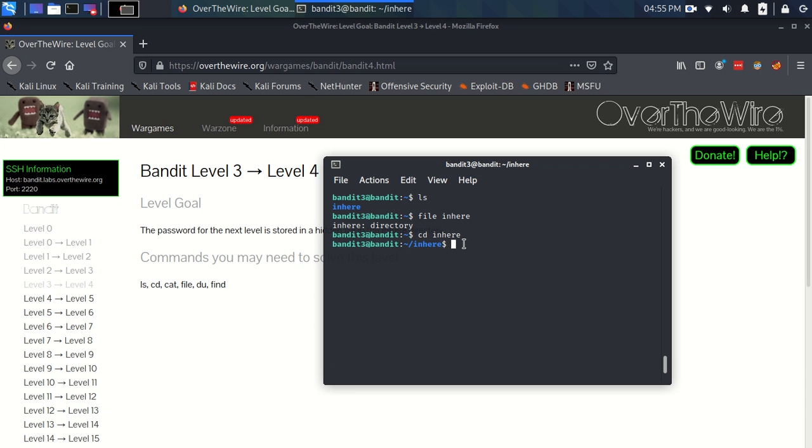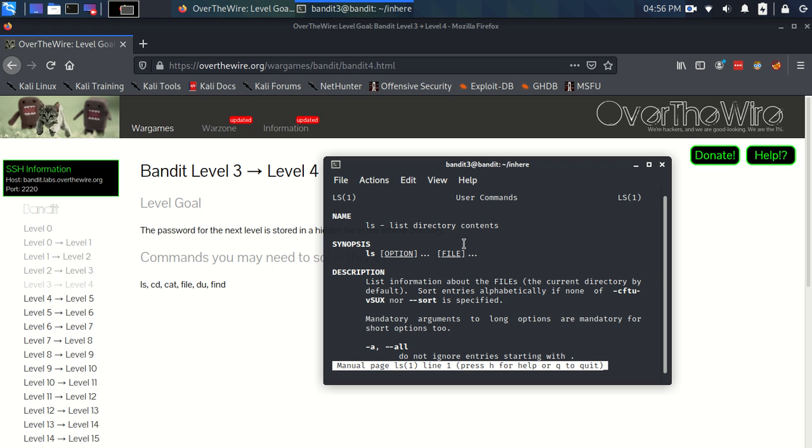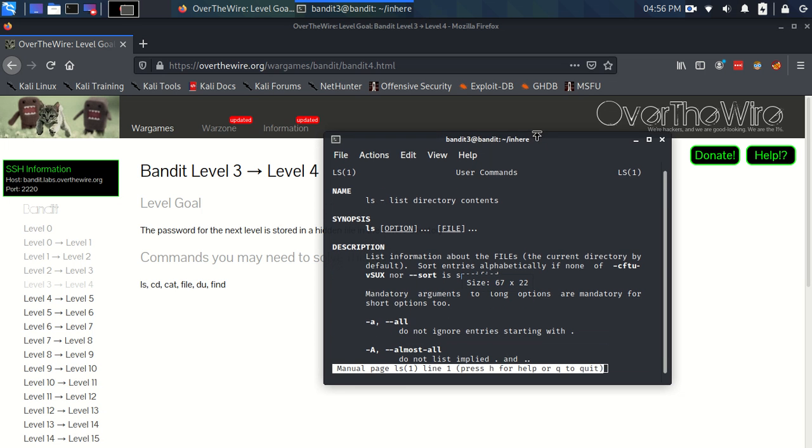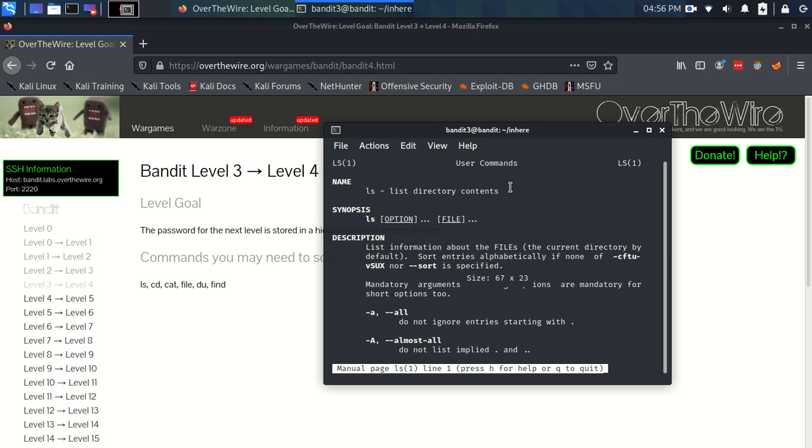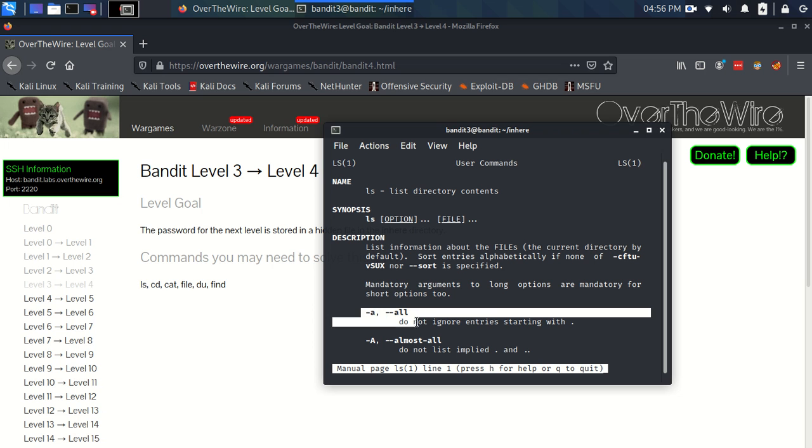So now we want to use ls because we're going to try and find this hidden file. And nothing comes up, which would make sense, right? Because it's hidden. So we need a way to display even the files that are hidden, so let's look at the man page for ls. Right, and straight away this flag jumps straight out at me.